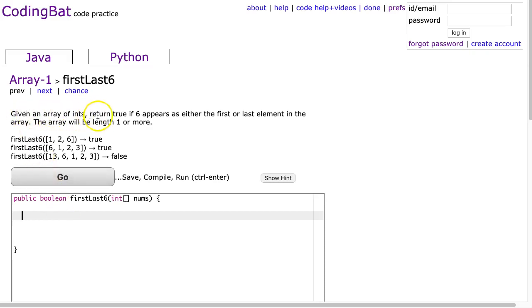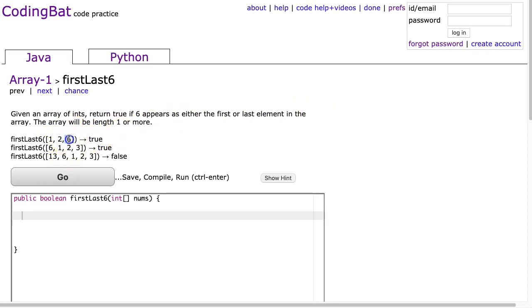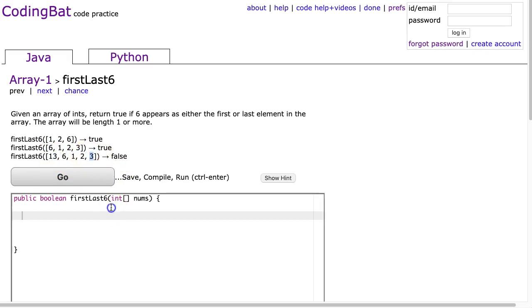Given an array of ints, return true if 6 appears as either the first or last element in the array. The array will be length 1 or more. So in this case, we have a 6 as the last element, so we return true. We have a 6 as the first element, so we return true. And we do not have a 6 as the first or the last element, so we return false.